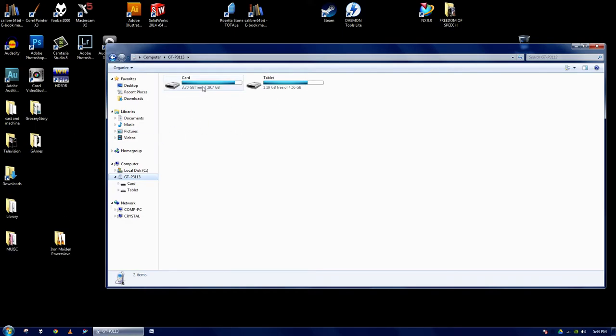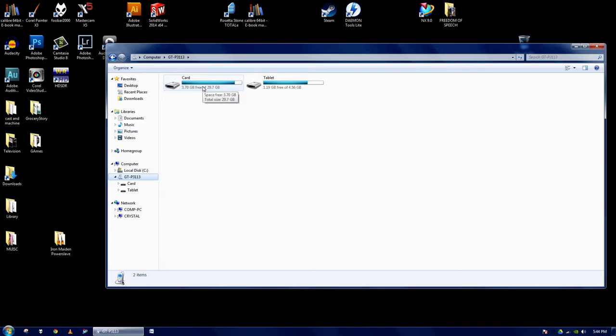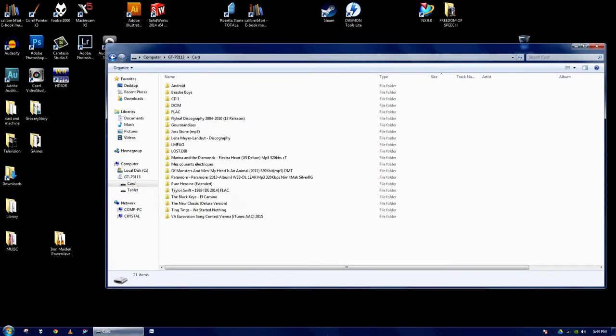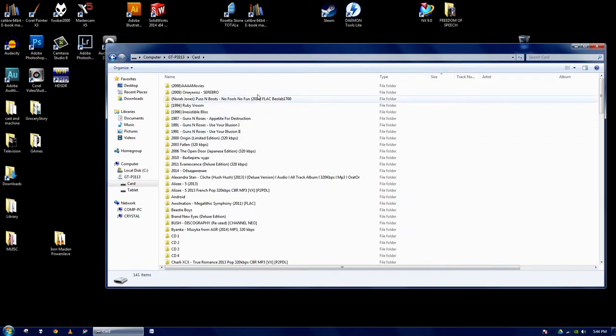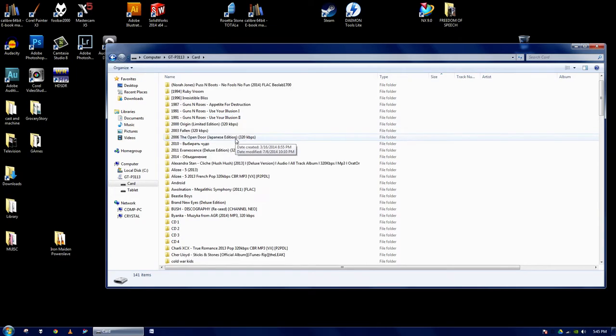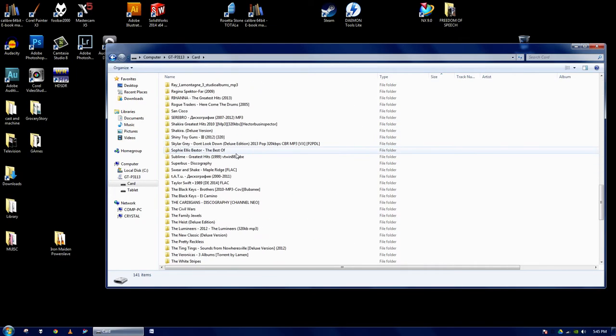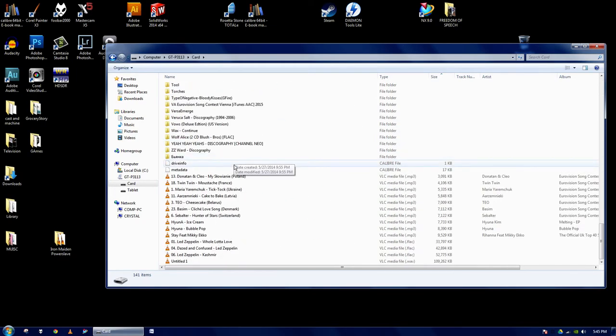So double click on card. As you can see, I've already got a lot of music in here, but I'm going to add one more folder.